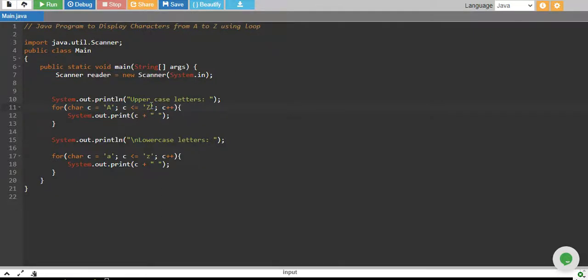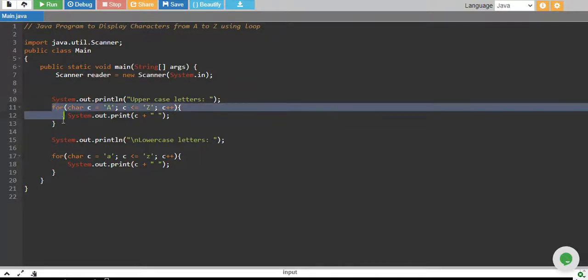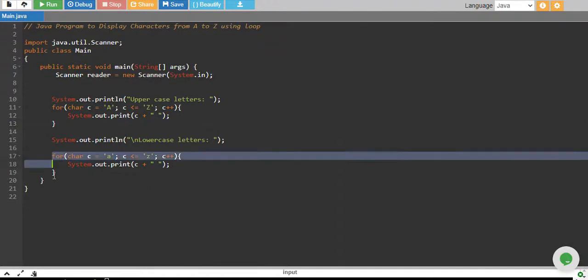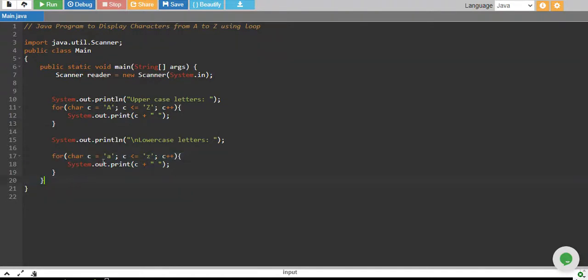And when you increase Z plus 1, that is some other character which is not less than Z. That is why the loop is broken and we print values from A to Z. And same goes for this as well. The difference only that we start from small a and we go up to small z.